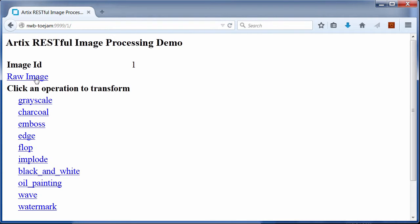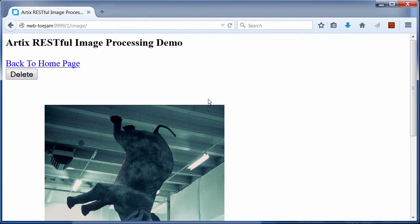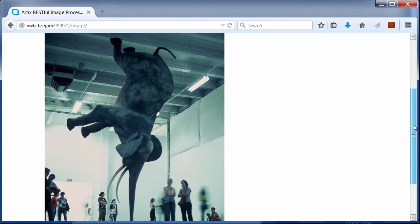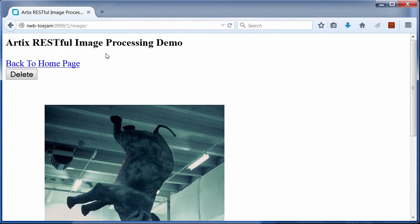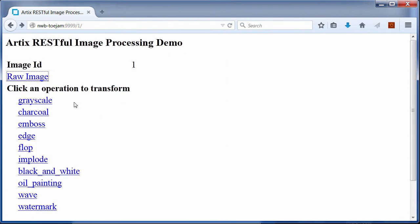If we click raw image link, we can see what the source image looks like. If we click one of the transformation operations, for example charcoal, this browser request will be sent to the RESTful servant.